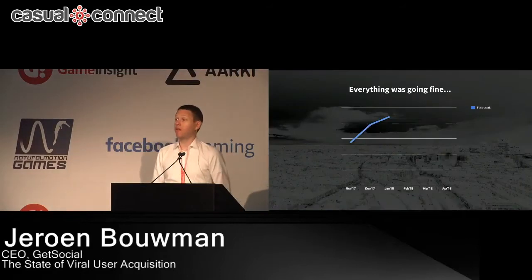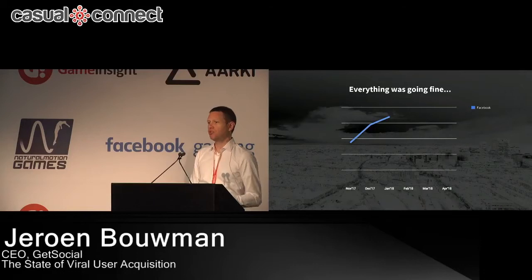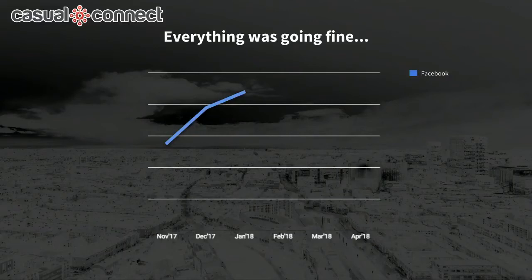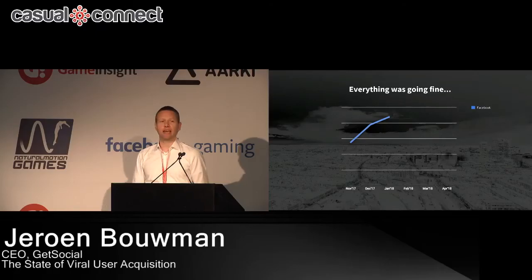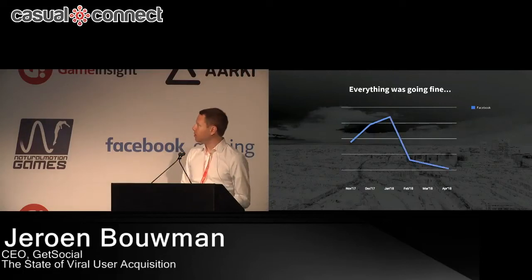So everything was going fine. Facebook app invites was the predominant sharing mechanic for virality — it was super successful, really powerful, had high conversion, and out of all the different platforms we support, app invites by Facebook was by far the best performing. And then in November last year, they announced they were killing app invites and gave everybody 90 days notice to get out.